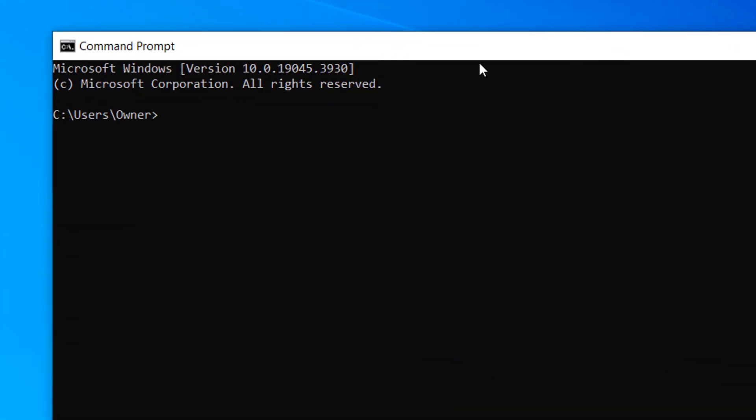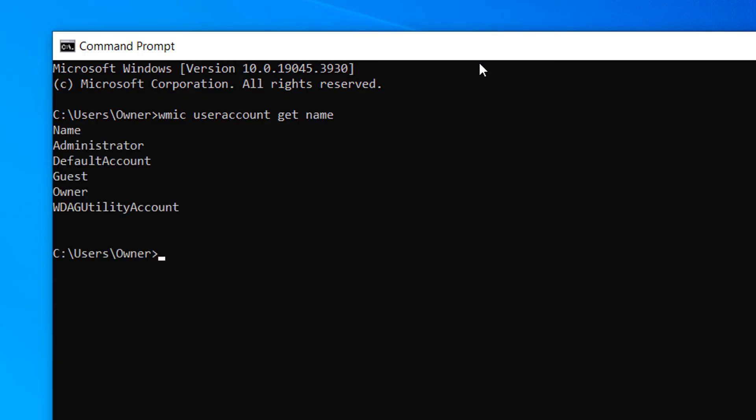Once Command Prompt opens, type in the following command WMIC user account get name and hit the Enter key on your keyboard.